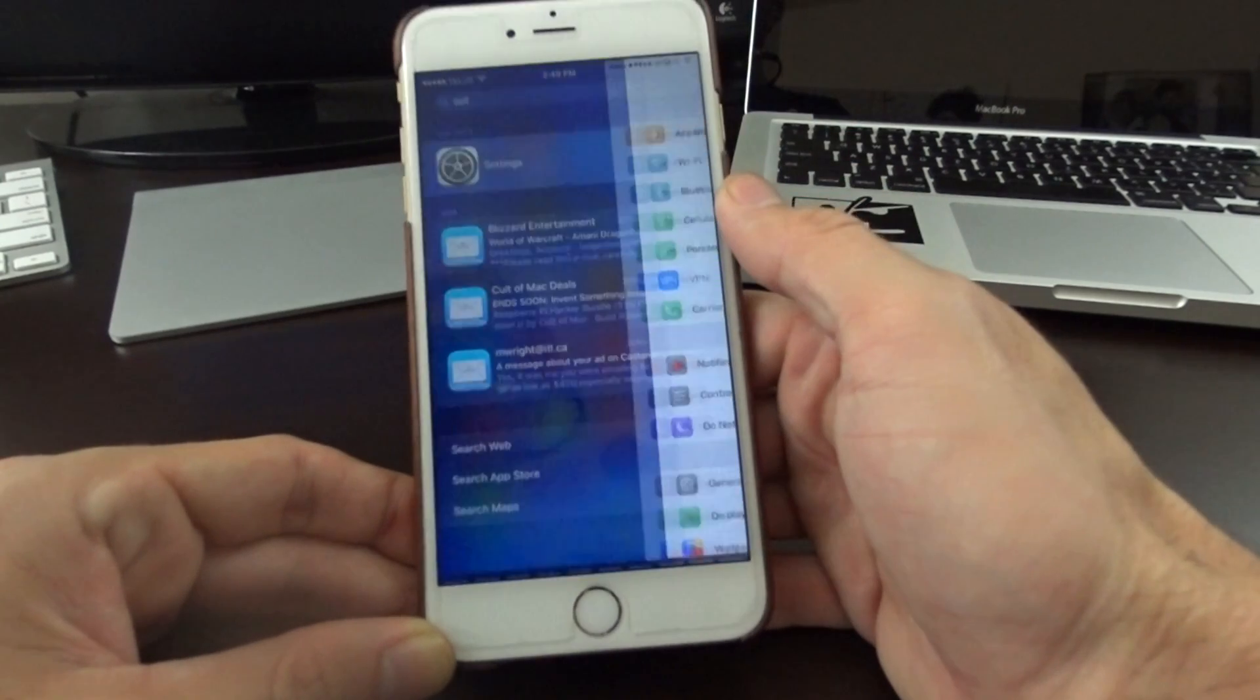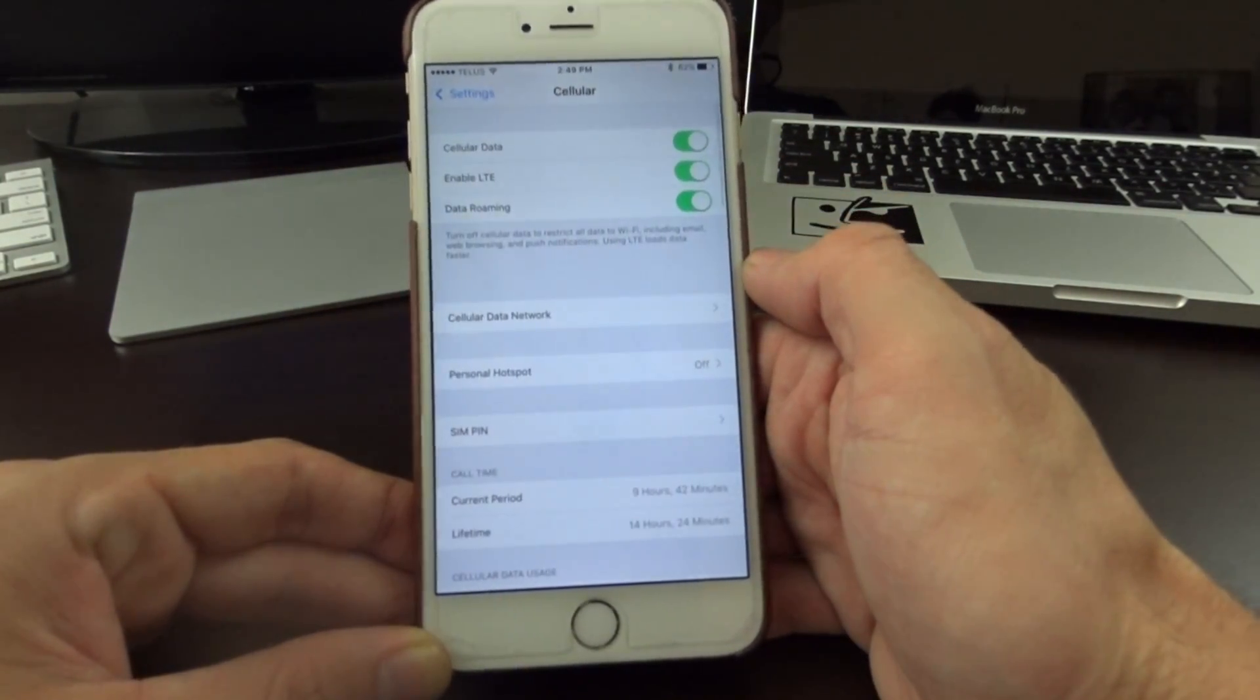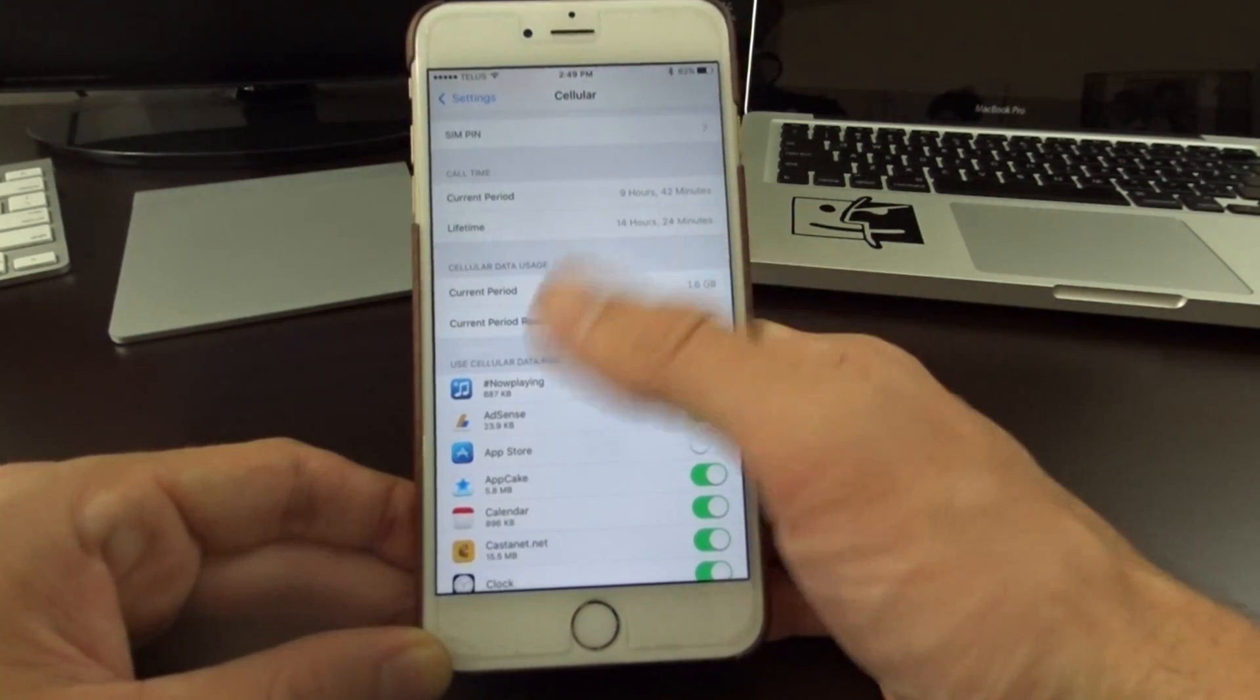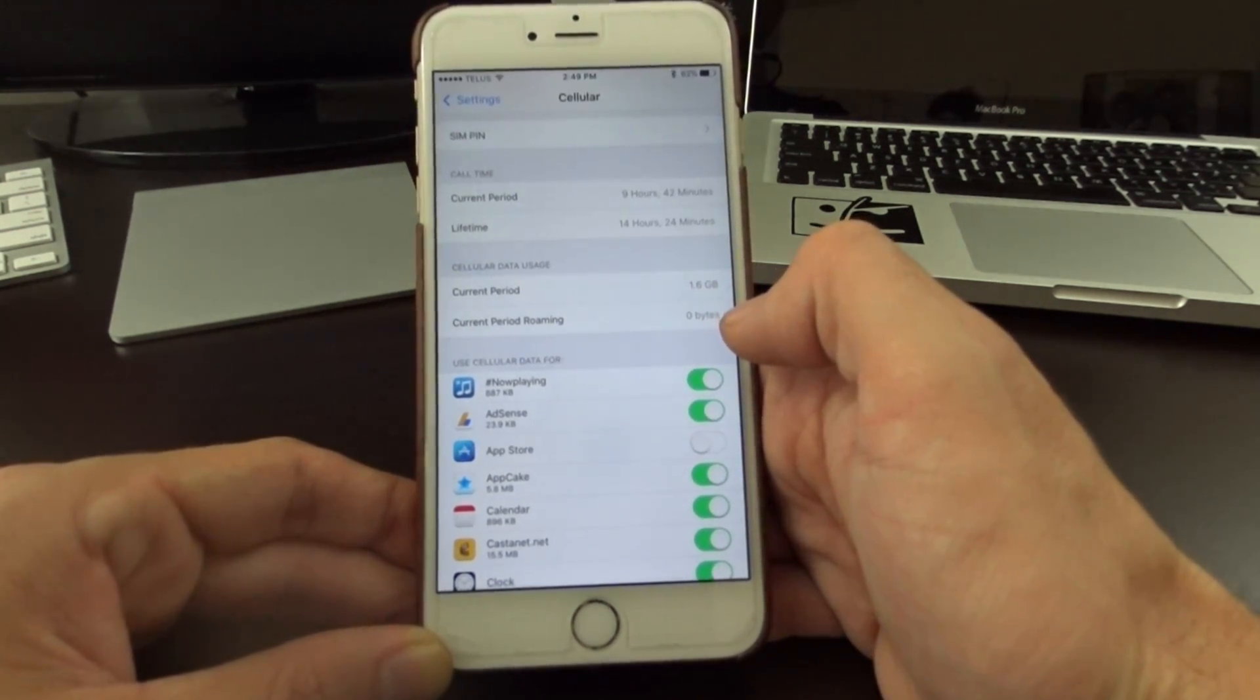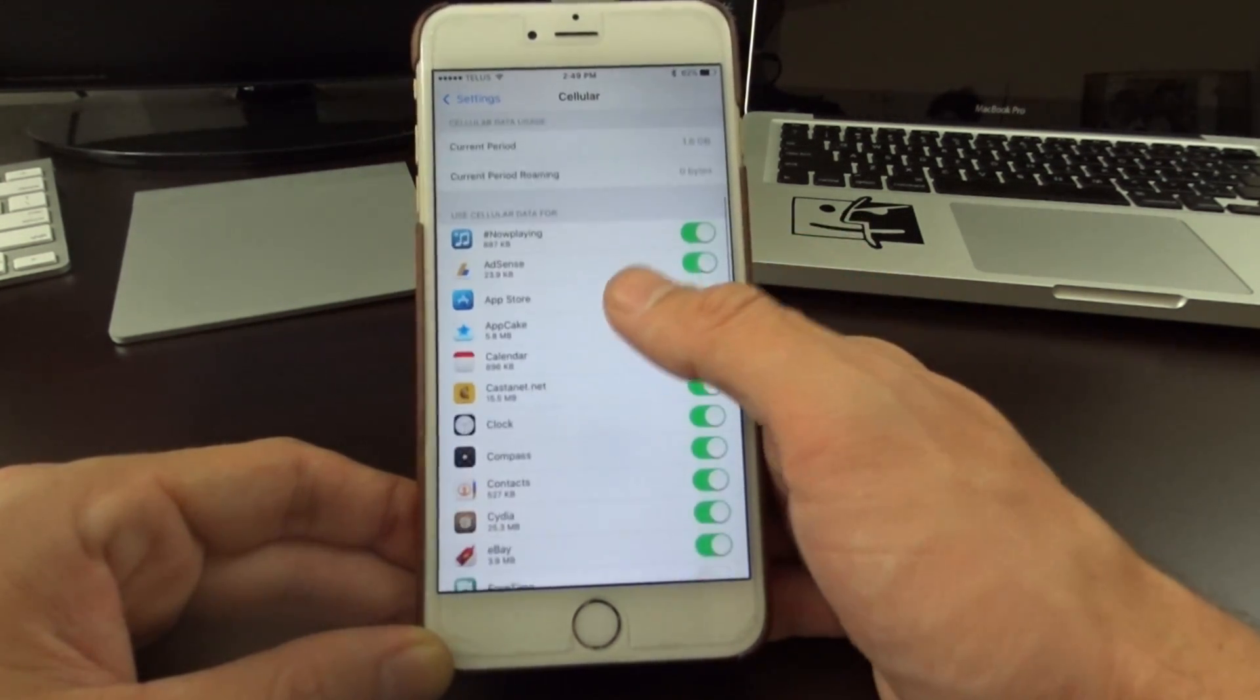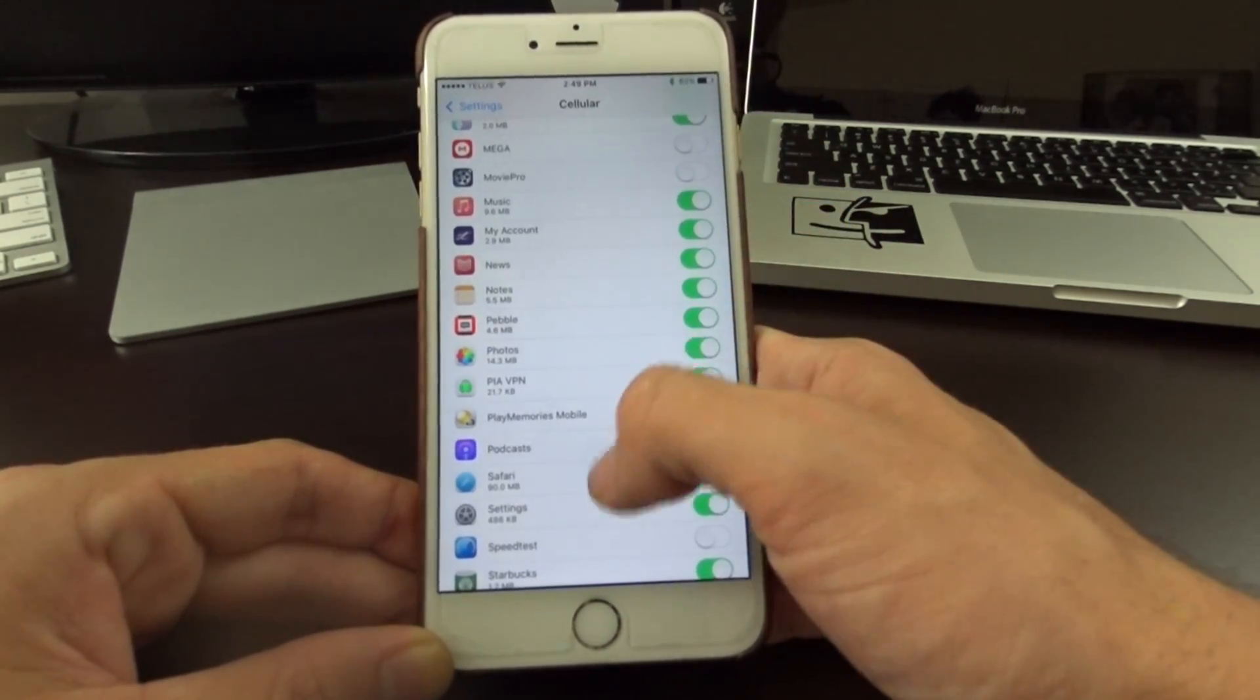Once you open up the settings application, you want to go into Cellular. Now in the Cellular menu, this is where you can see your data usage. This doesn't reset every month, so make sure that you're using the cell provider's application to track your data. This is an unreliable way to track your data - it's just kind of an overview here. You can toggle on and off applications to use mobile data.